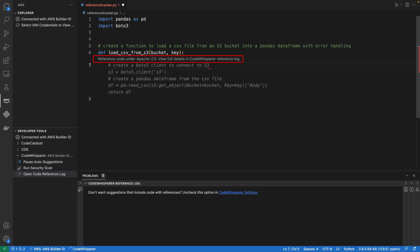and a pop-up appears with the software license that the reference code is under. For demonstration purposes, let's accept the recommendation.